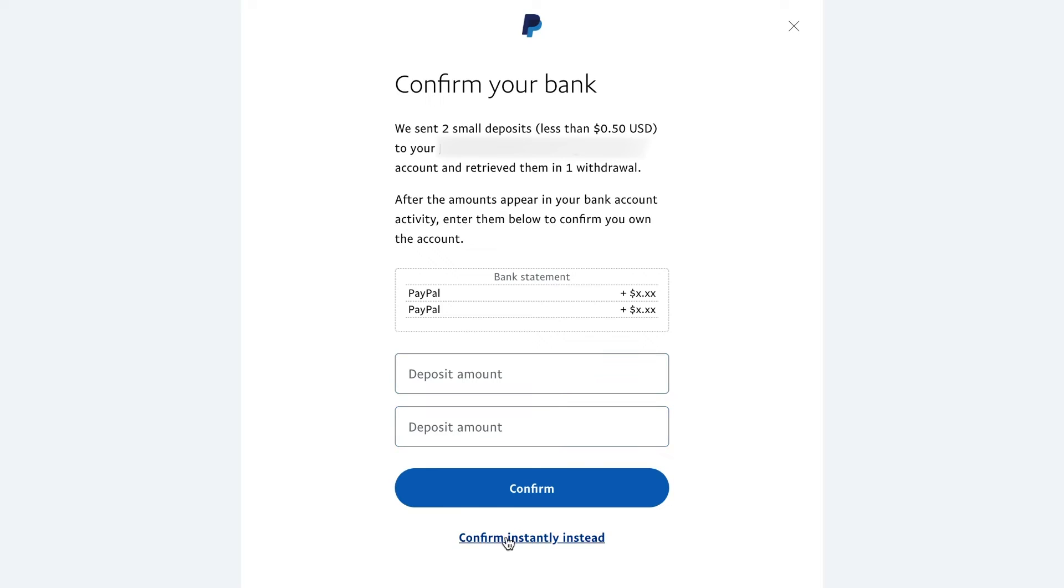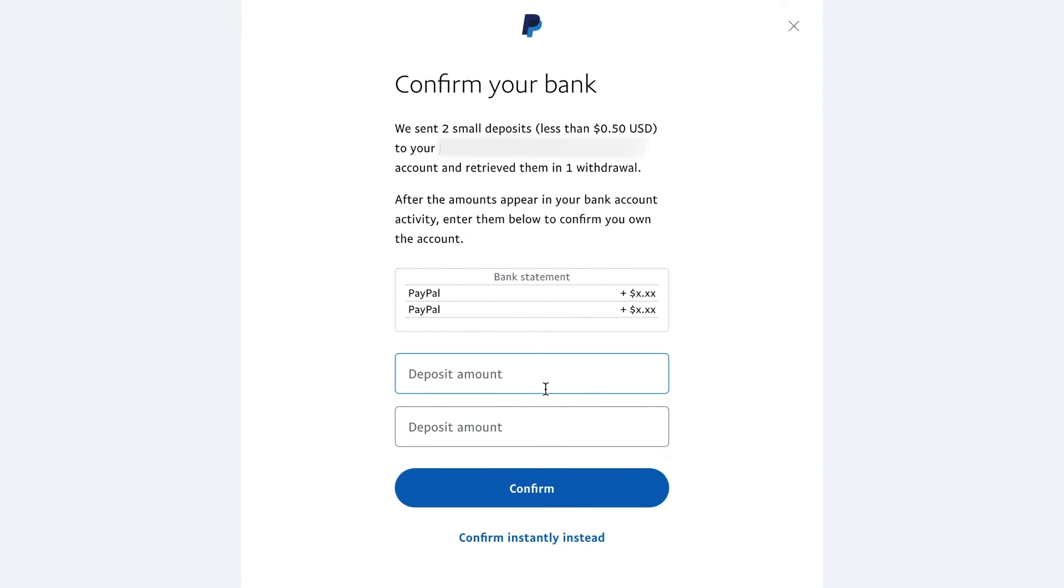You could always press this one too, confirm instantly instead, and that's going to have you log into your bank account and then confirm that way. But this is if you manually typed in your account routing and checking number like I did.